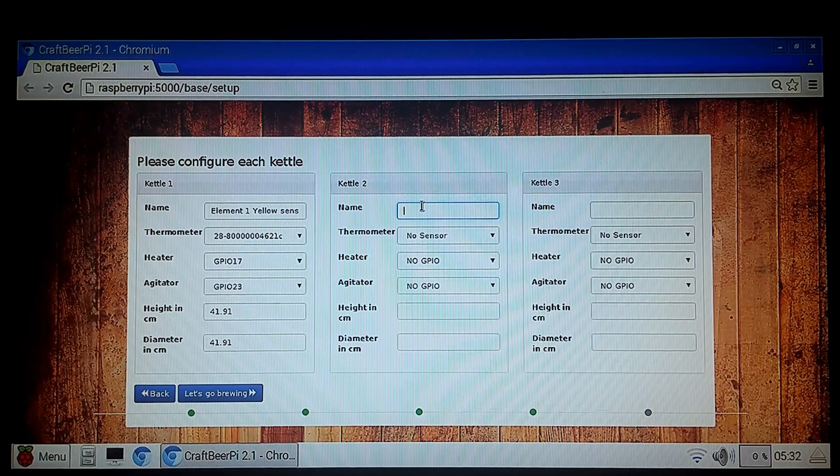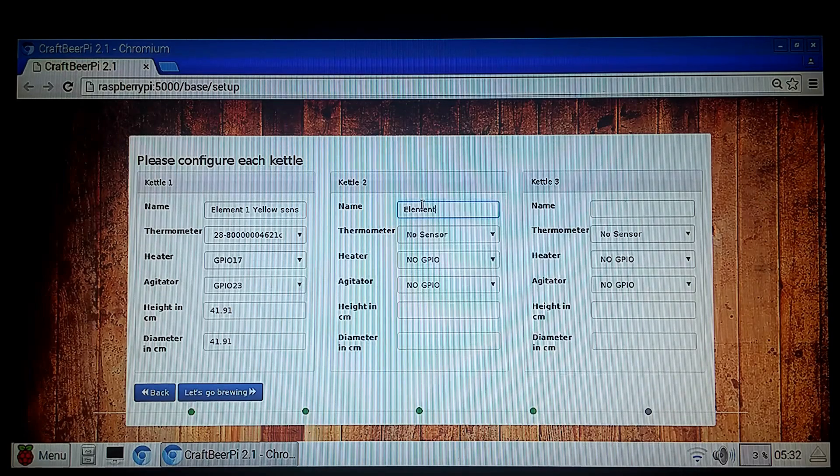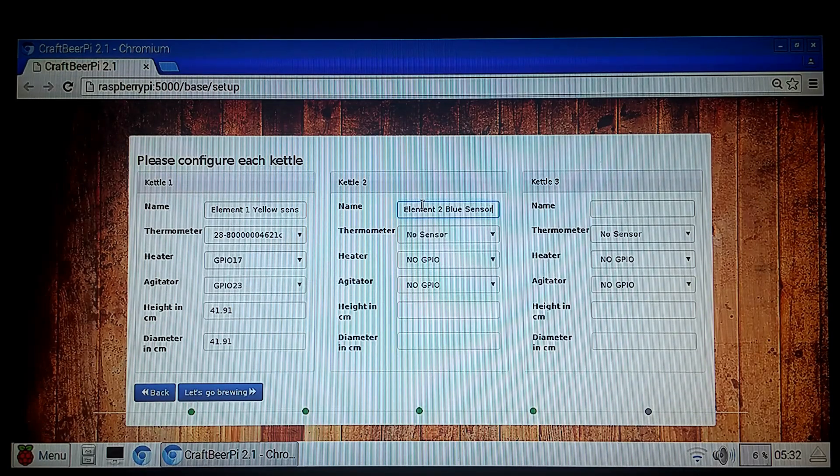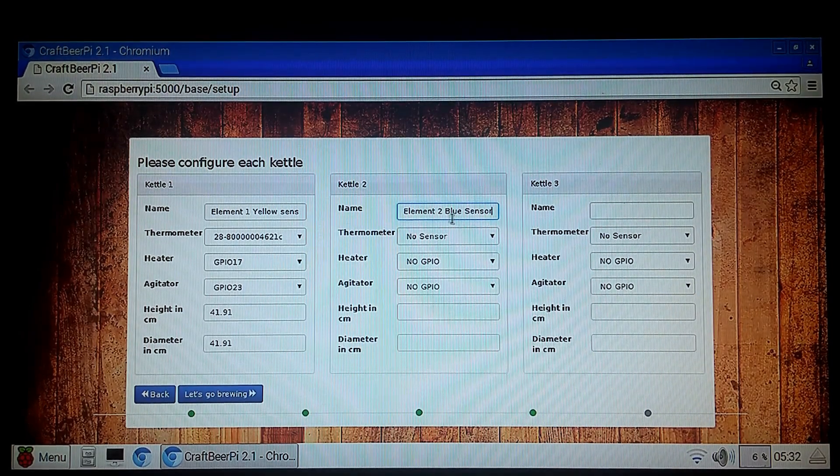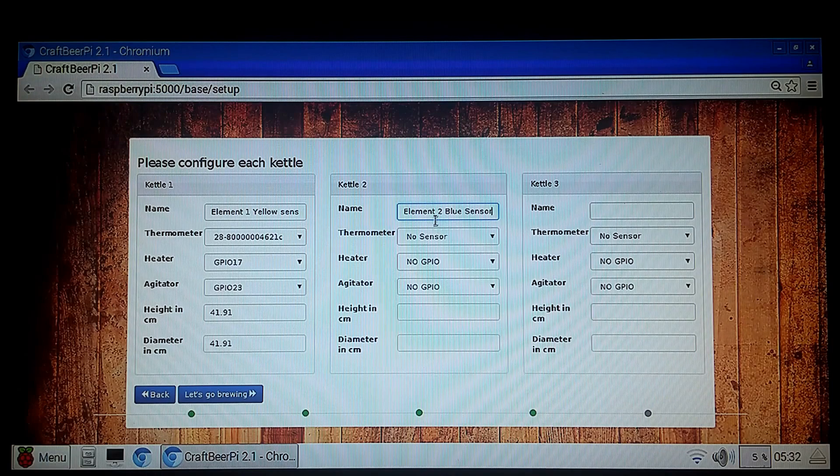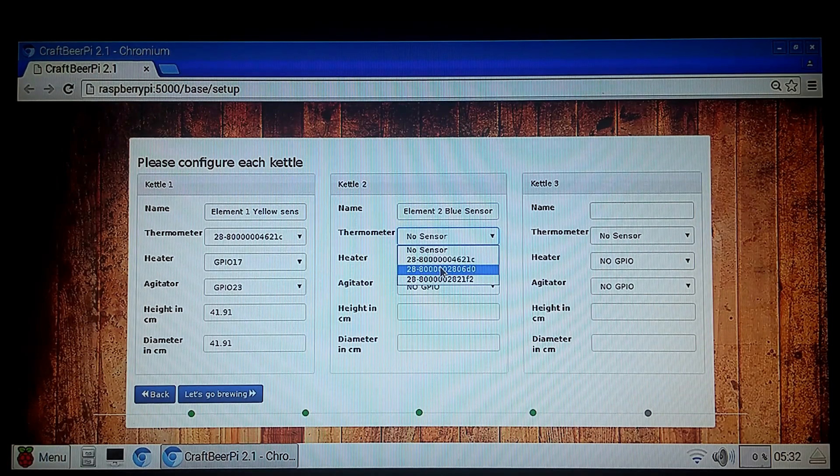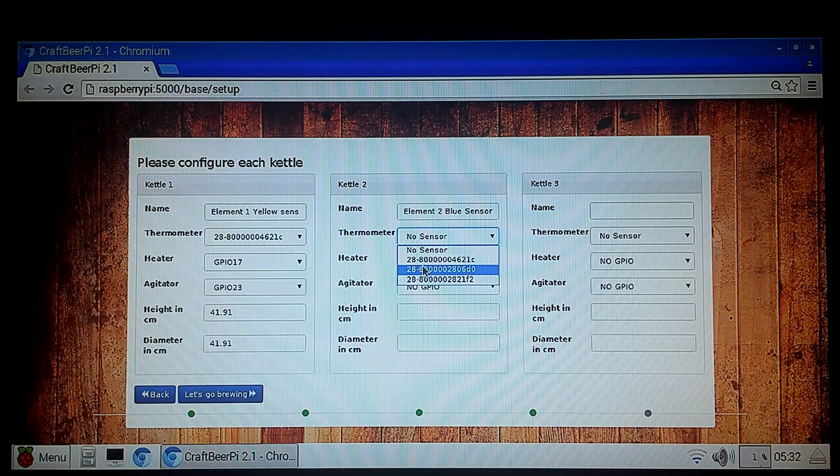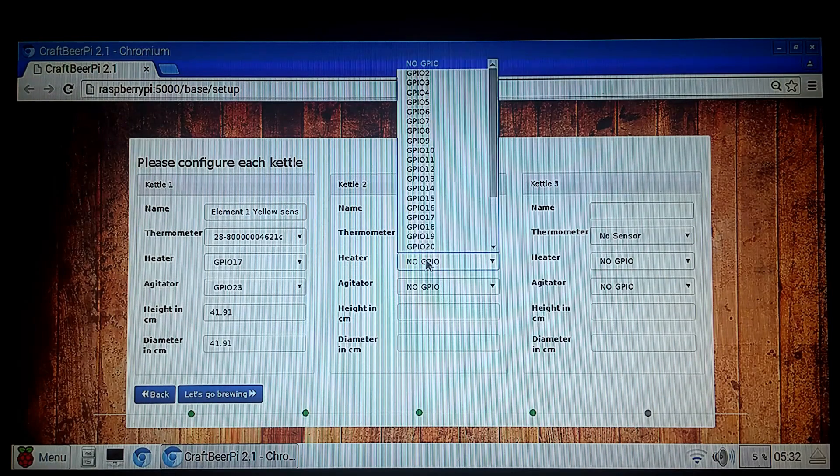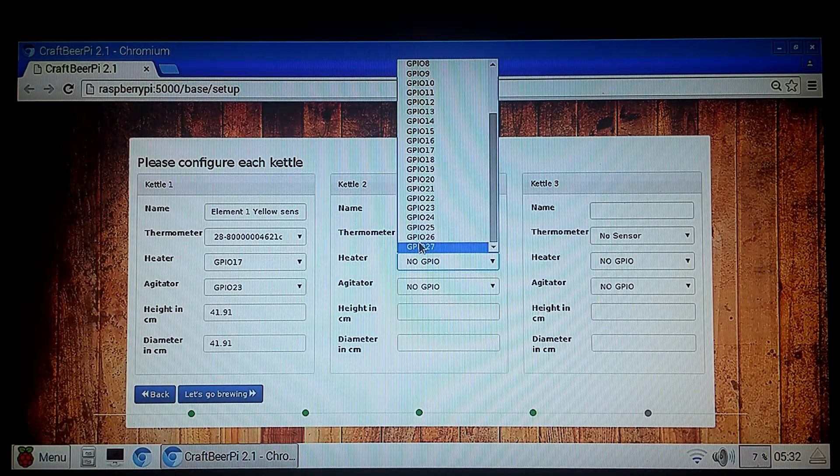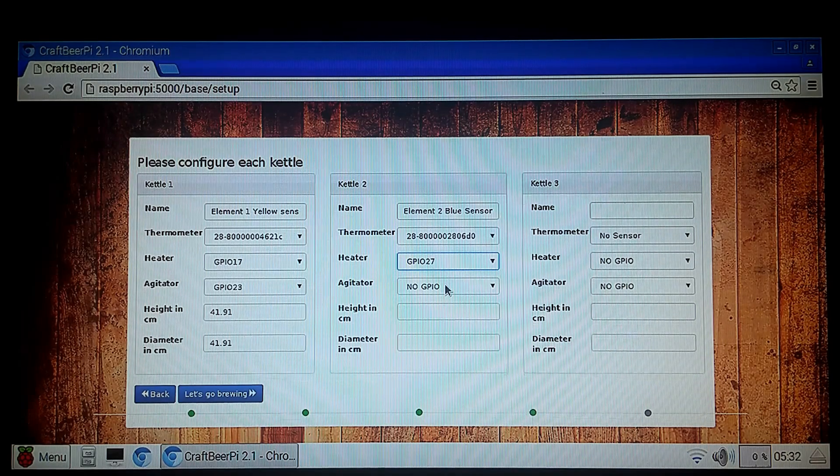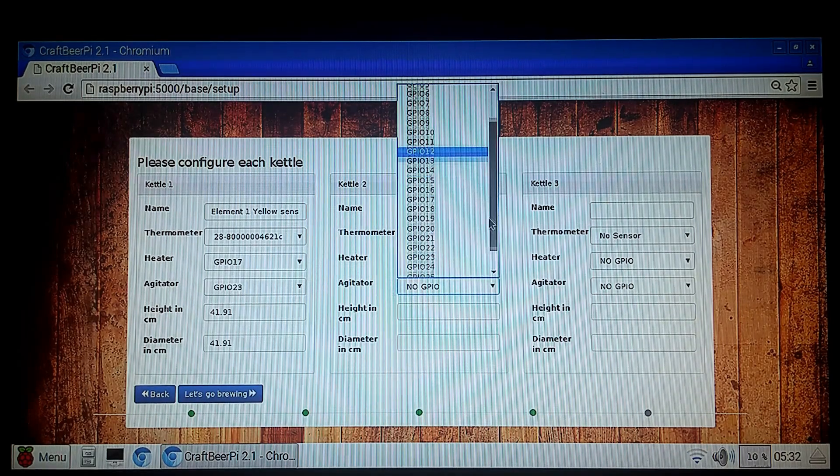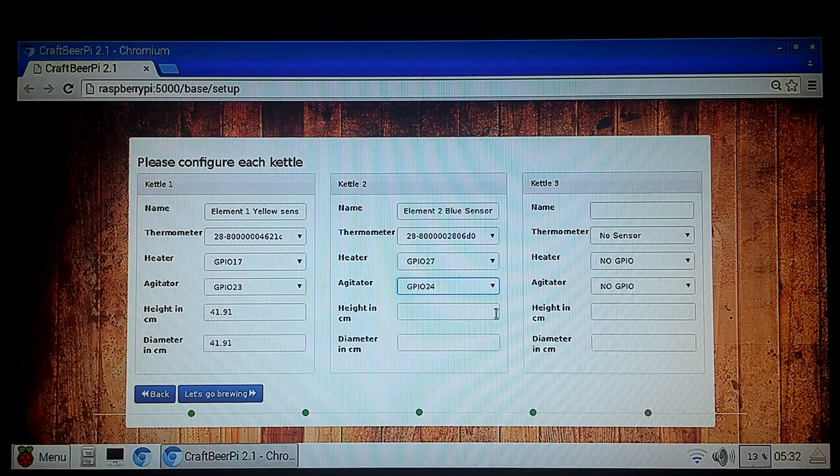And that's going to vary based on whatever kettles you're using for the system. So go to Element Kettle 2. We'll call it Element 2 Blue. And you can change that to whatever you like. If you'd like to call it Hot Liquor Tank, Mash Tun, whatever. Boil Kettle. Whatever you're using that element for. We're going to select the second thermometer that's going to correspond to the blue sensor. That is going to be GPIO 27 on the 5BC. And we can select this 24. That will be our Pump 2.